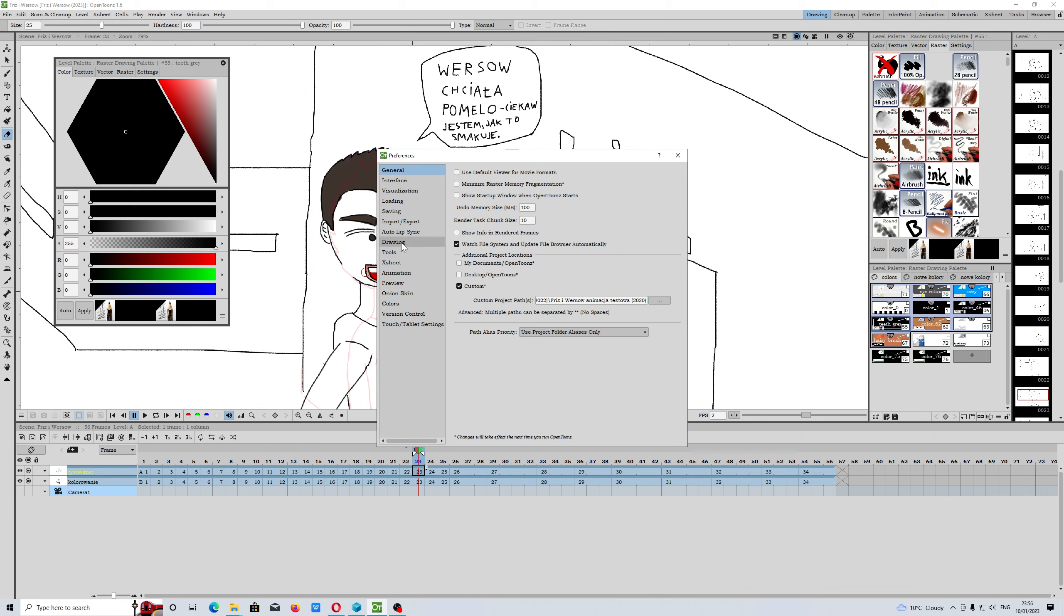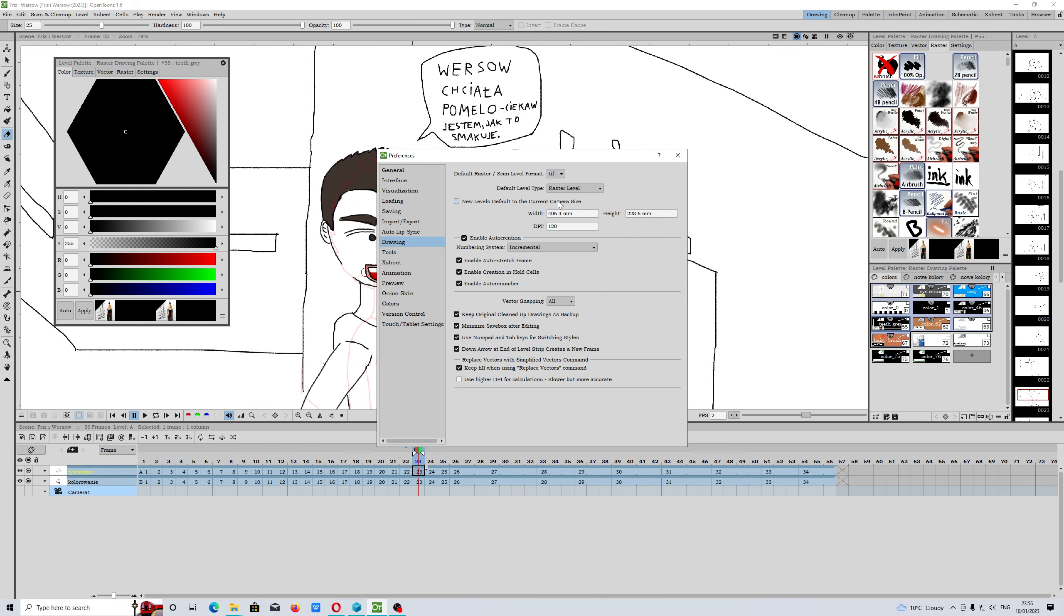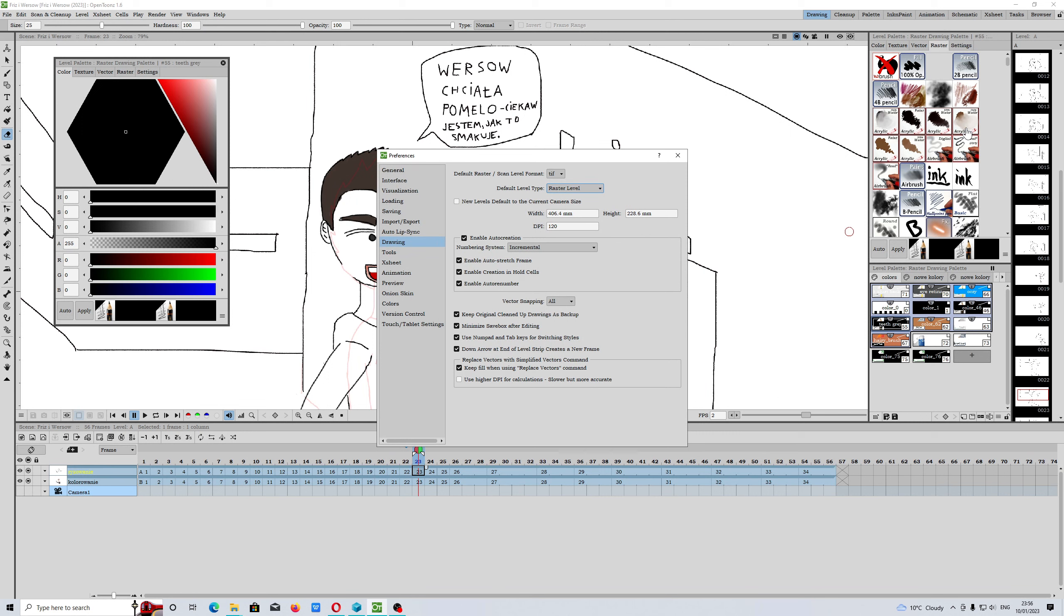We have raster level tools and vector level. The vector one does not support MyPaint library brushes. OpenToonz is one of the applications which uses MyPaint library brushes. They had been implemented like four years ago or even more than that.